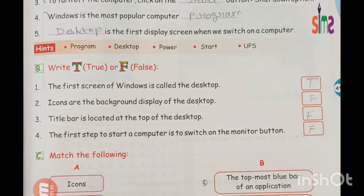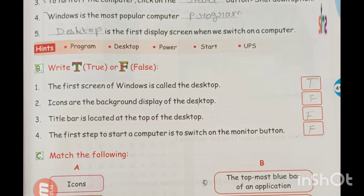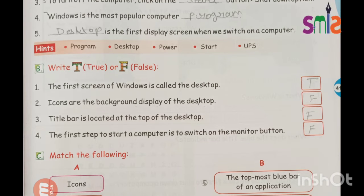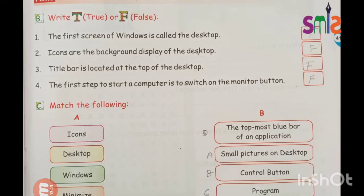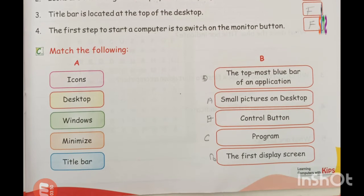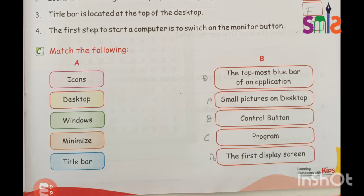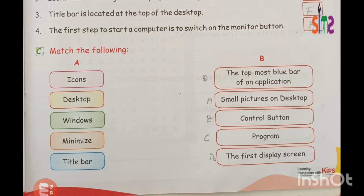The first step to start a computer is to switch on the monitor button. Actually, we have to turn on the power button first, not the monitor button. Next is matching the following — first, we match the icon.